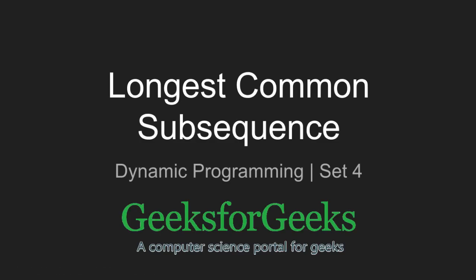Hi friends. Welcome to GeeksforGeeks. Today we will learn program for longest common subsequence.